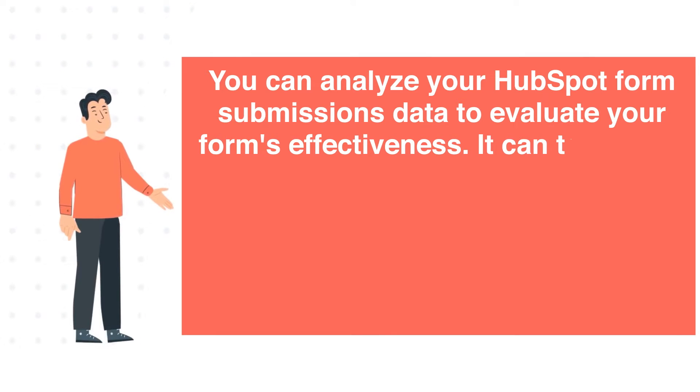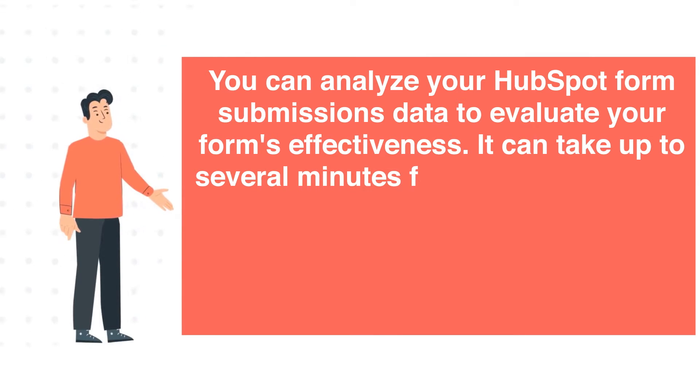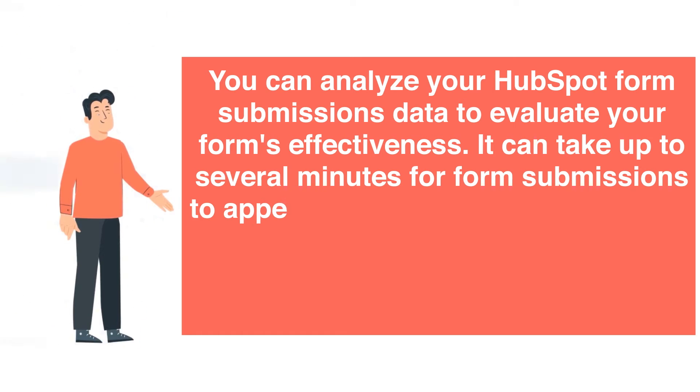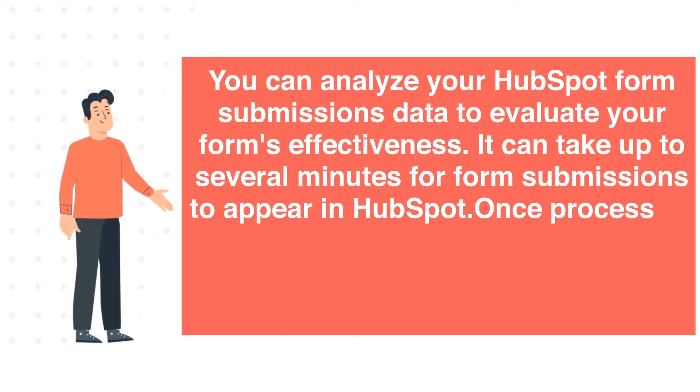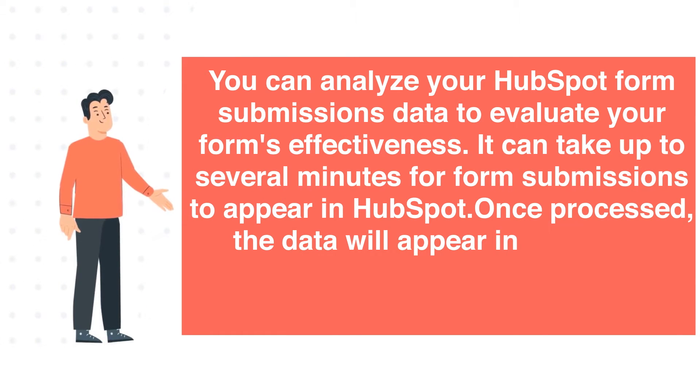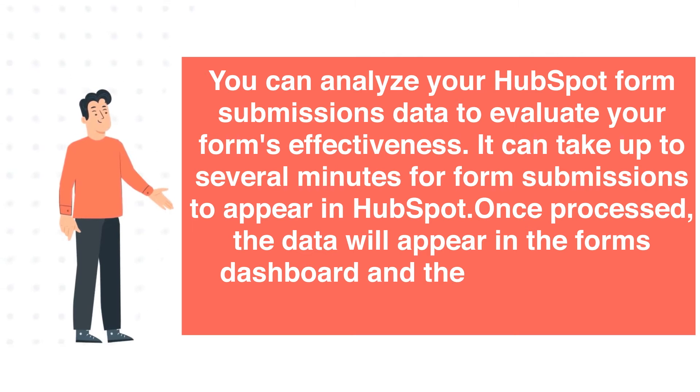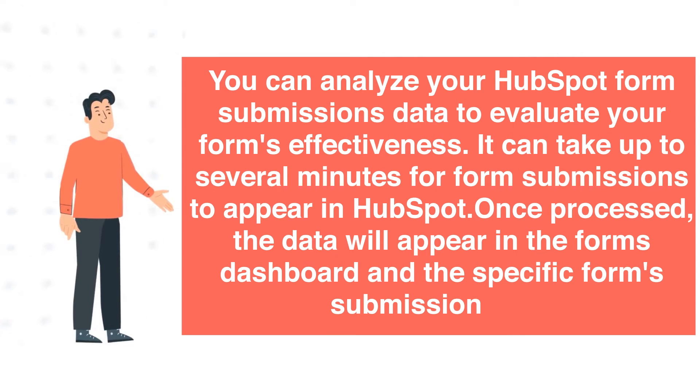It can take up to several minutes for form submissions to appear in HubSpot. Once processed, the data will appear in the form's dashboard in the specific form's submission page.